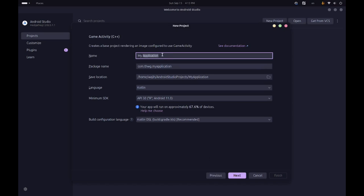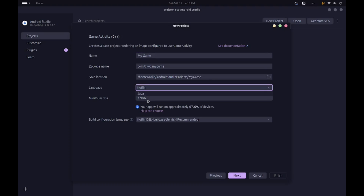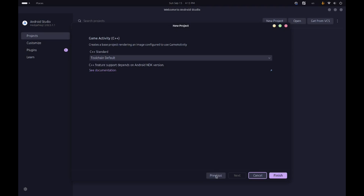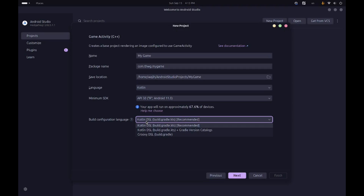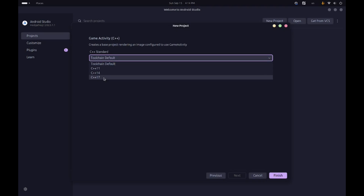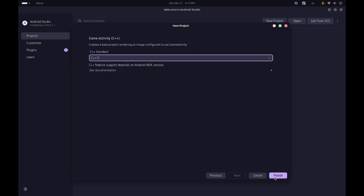Here you have a bunch of different configurations. I'm going to call it 'my game' for the project name — you can choose whatever you want, along with any package name and save location. For the language, this is for the regular Android stuff, and we can choose either Java or Kotlin. We're not going to be programming much in either, so we'll just use Kotlin since it's more modern. For the minimum SDK I'm going to choose API 30, which is Android 11. For build configuration just go with the recommended one. For the C++ standard we're going to use C++17, which is the latest standard supported here.